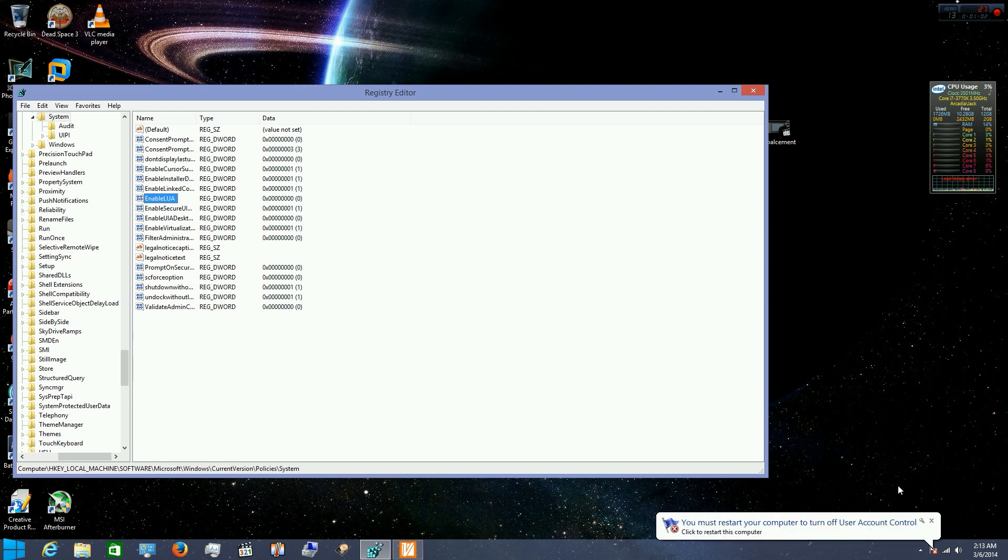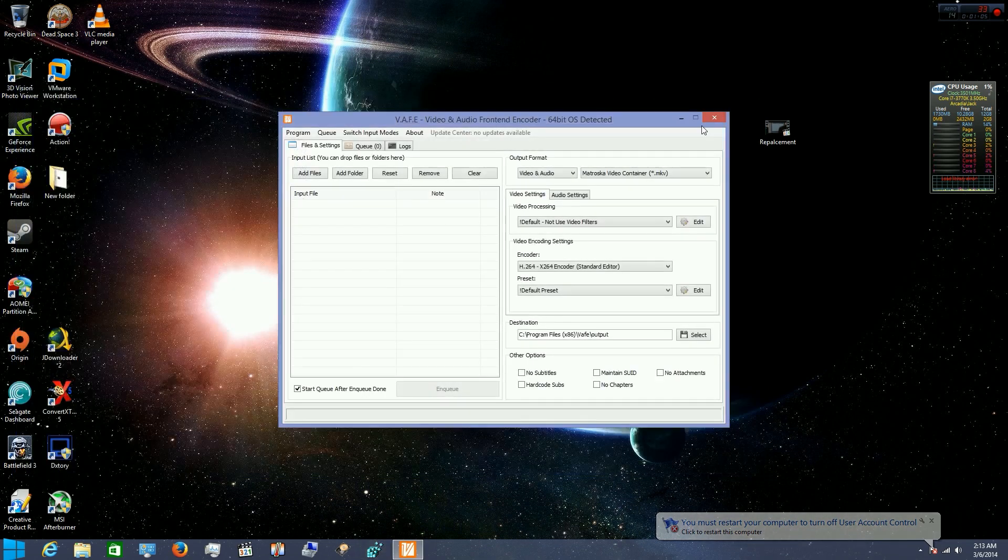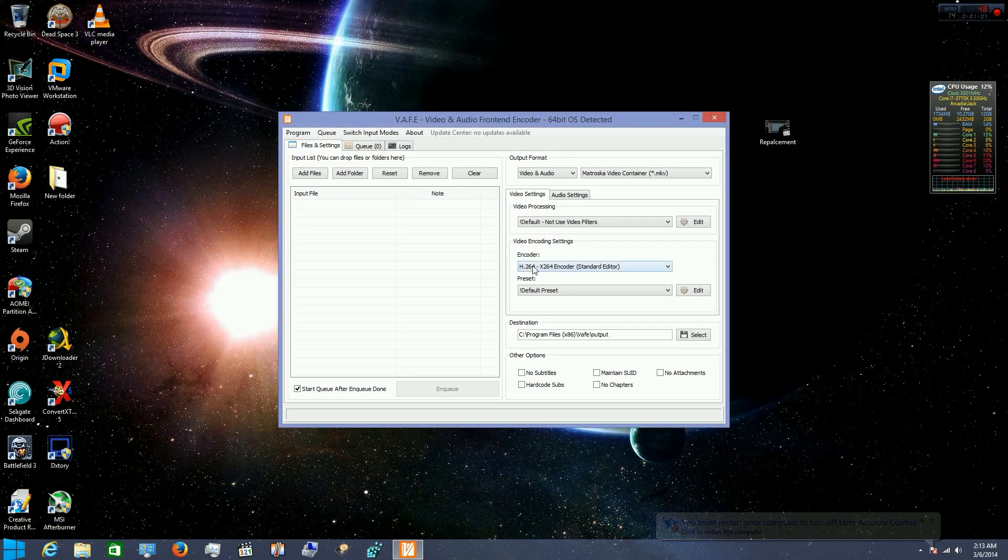Got to restart my computer. And when I come back I'll show you how this fixed the issue.